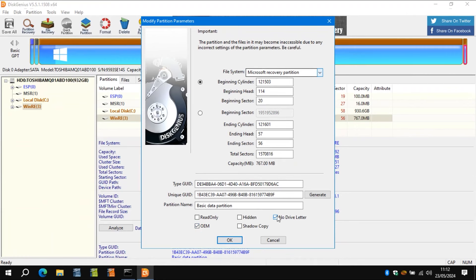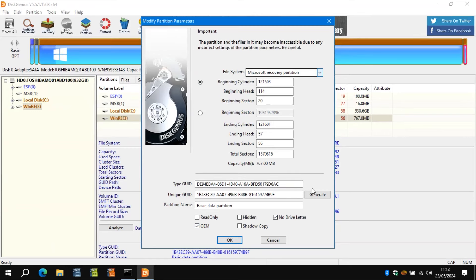Make sure no drive letters ticked and make sure OEM is ticked because that's the proper parameters for the recovery partition. And when you've done that, you can click OK.